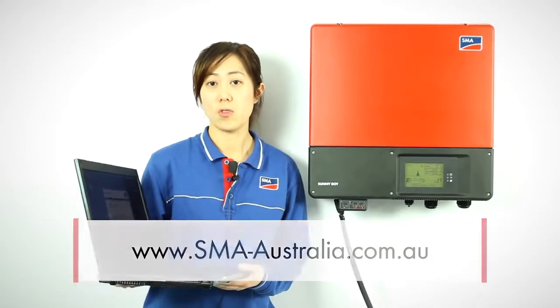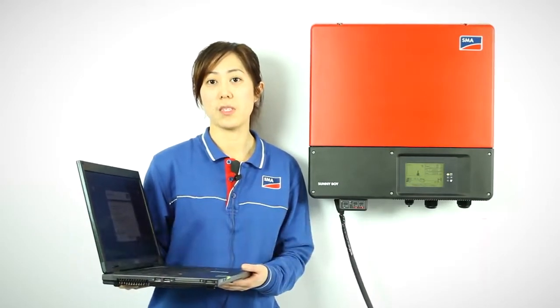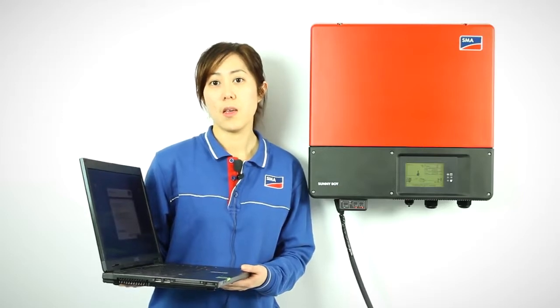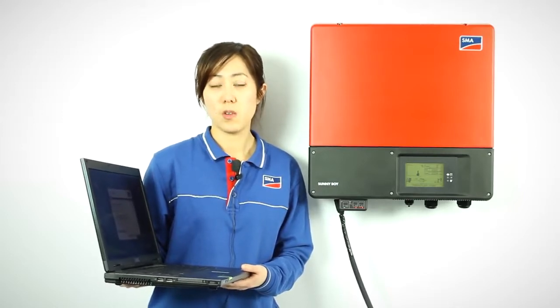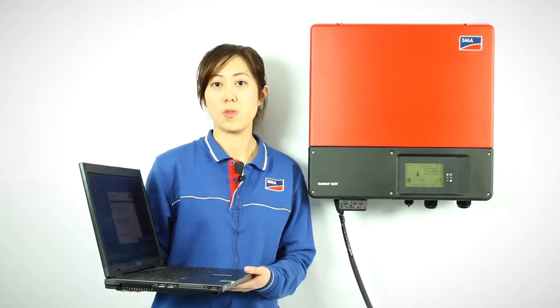You also need to make sure that the computer has Bluetooth capability. A Bluetooth USB dongle can be purchased from any computer store.